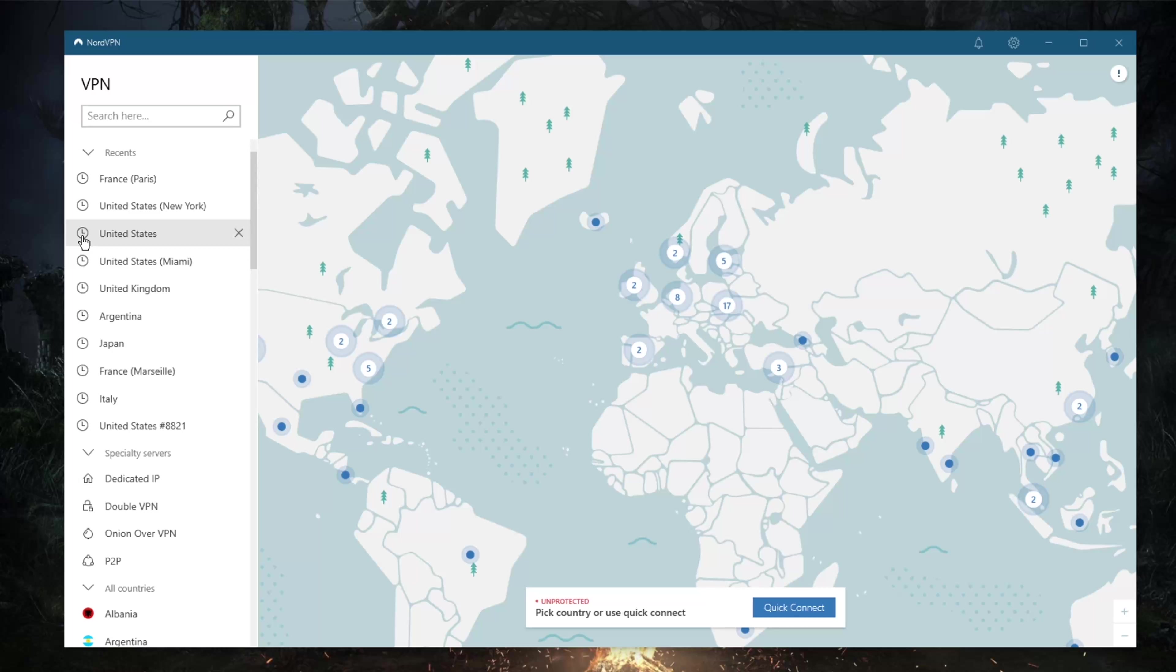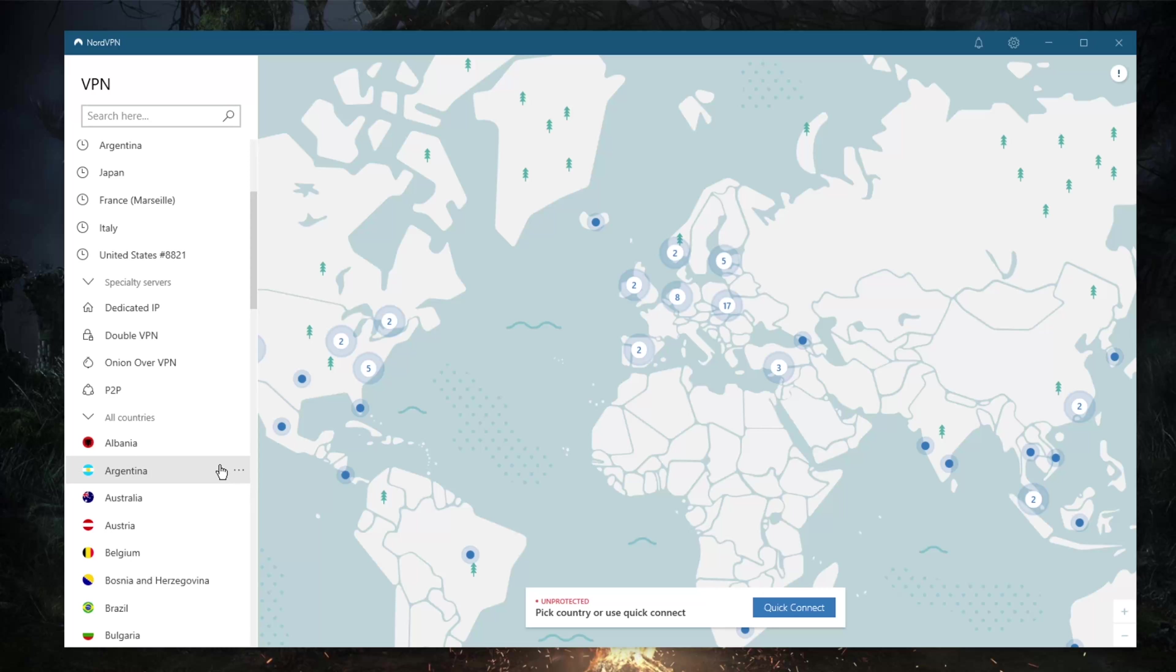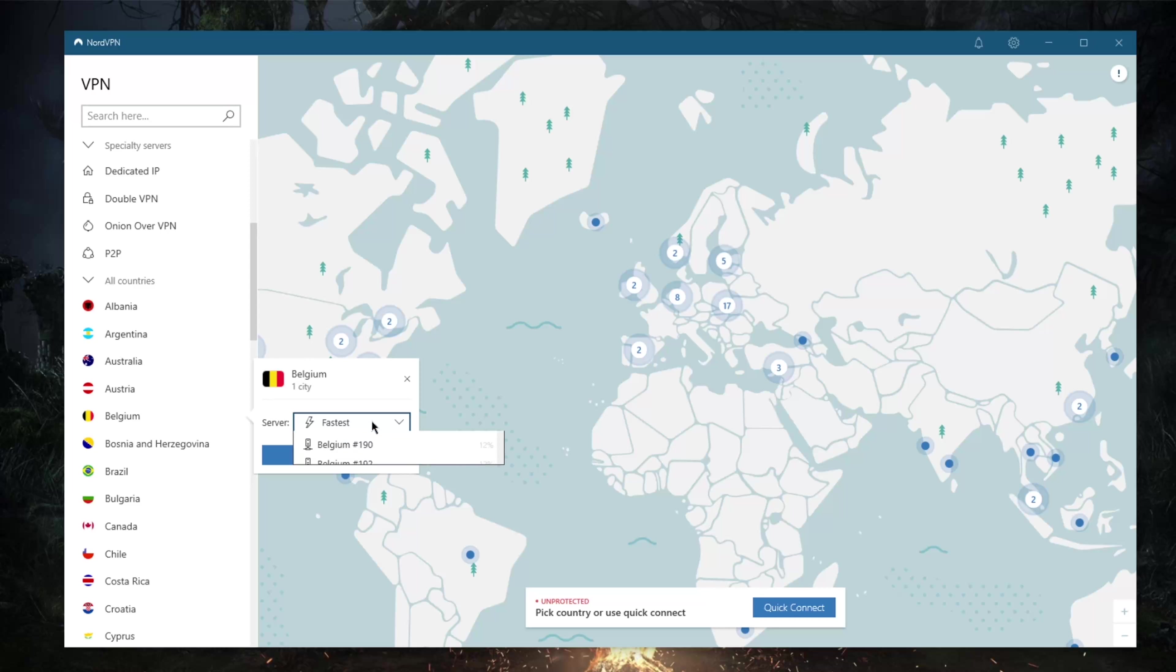The alphabetical list allows you to pick a country and see the server locations within it. From there, you can choose whichever server you'd like to use depending on load.